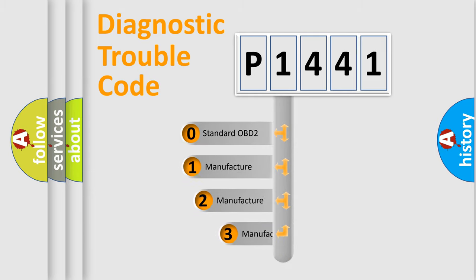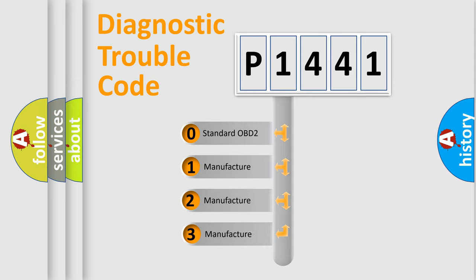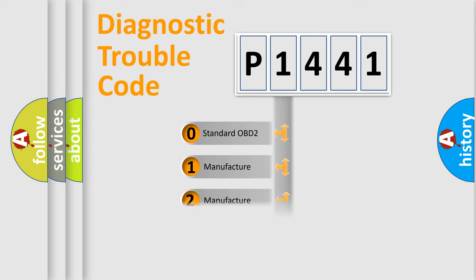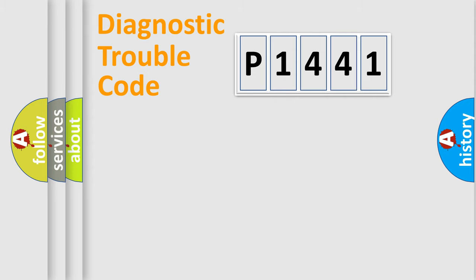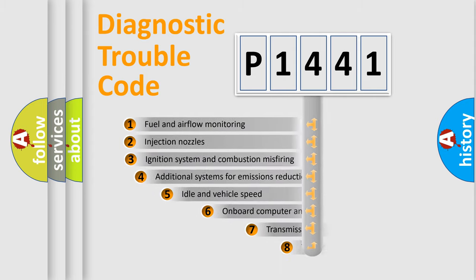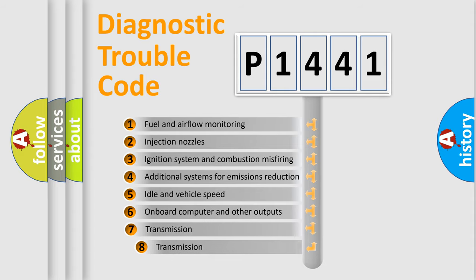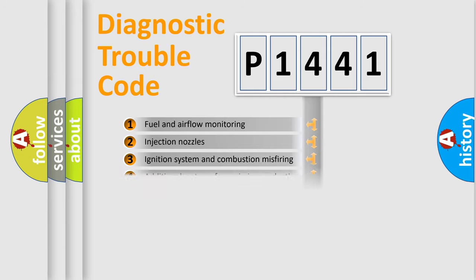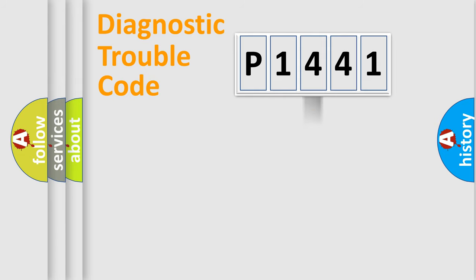If the second character is expressed as zero, it is a standardized error. In the case of numbers 1, 2, or 3, it is a more prestigious expression of the car-specific error. The third character specifies a subset of errors.